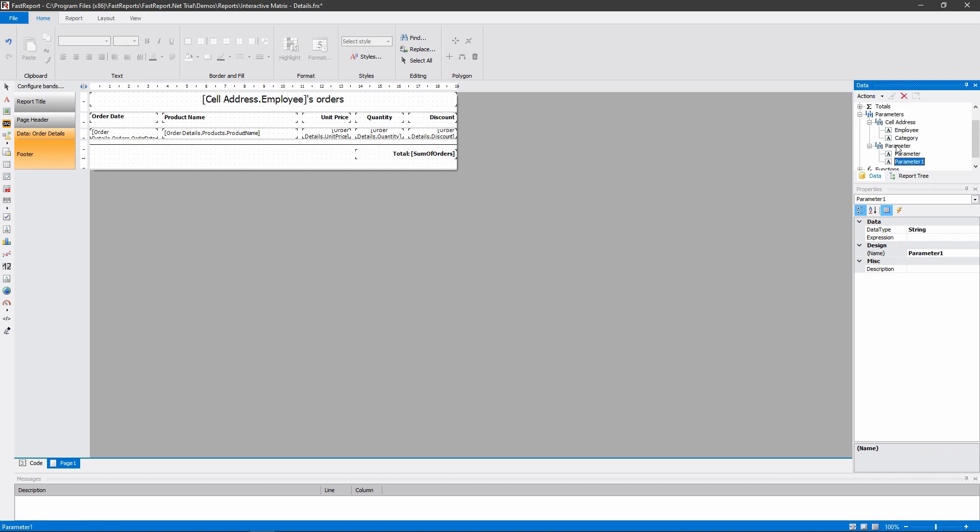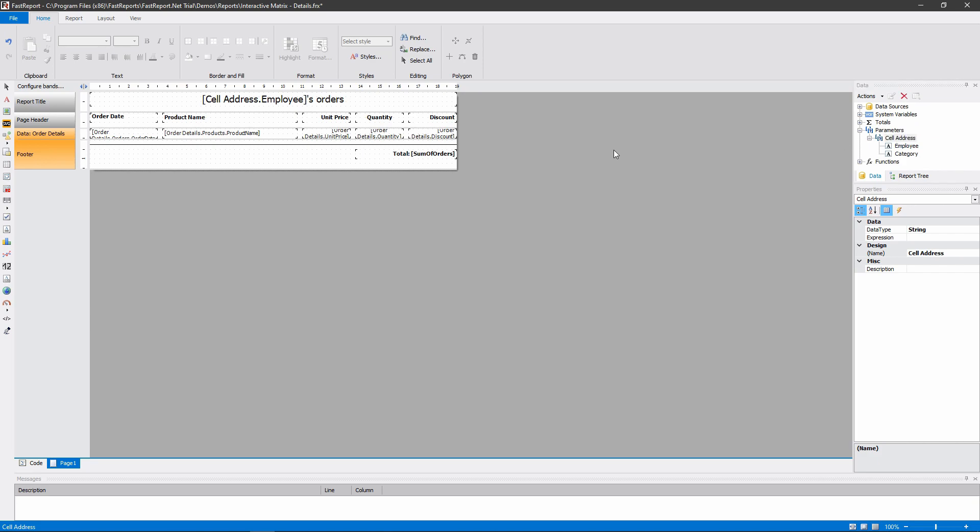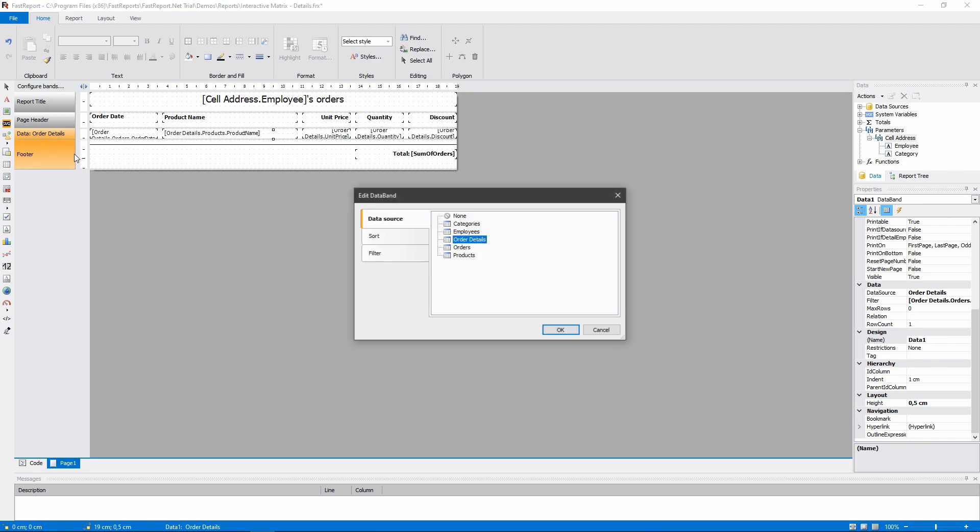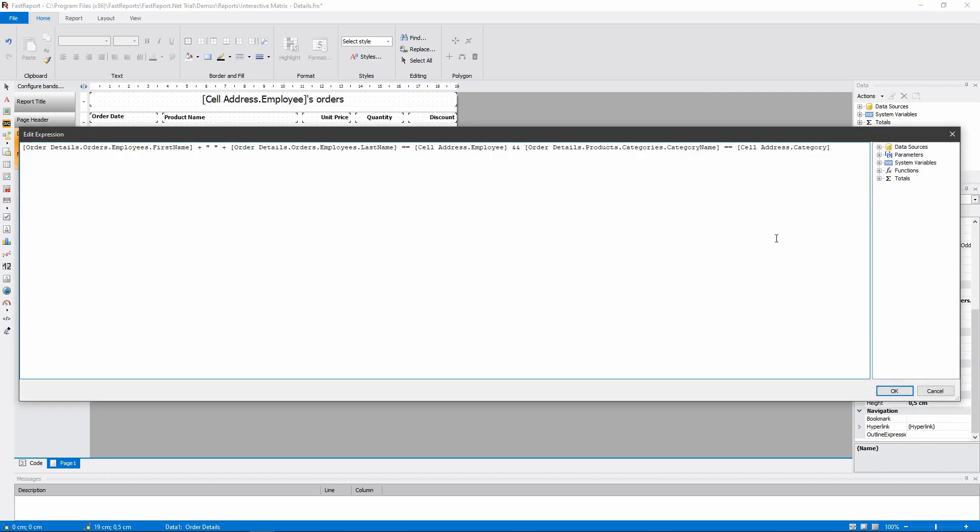Now let's take a look at how the report filters its data. Since we are passing the full name to the report, but it's stored separately in the data table as a first name and a family name, we have to do this.